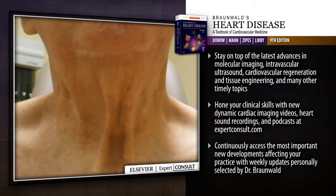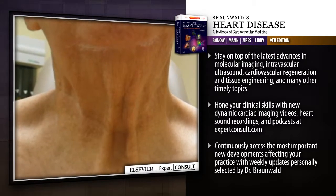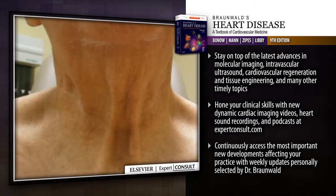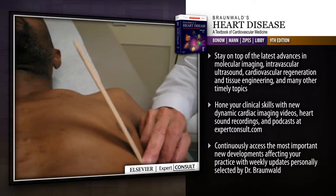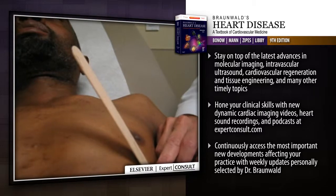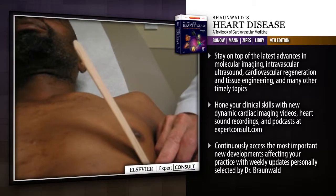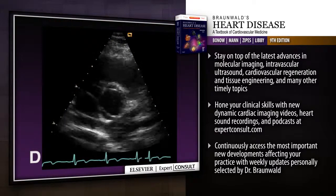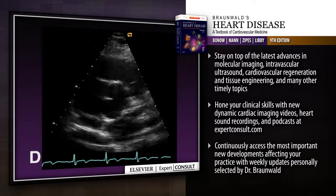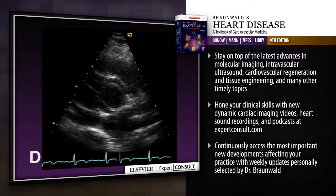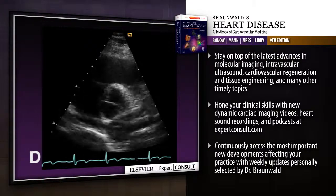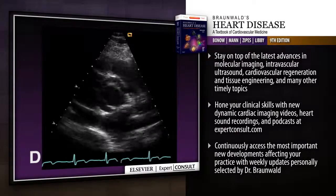Stay on top of the latest advances in molecular imaging, intravascular ultrasound, cardiovascular regeneration, and tissue engineering, and many other timely topics. Hone your clinical skills with new dynamic cardiac imaging videos, heart sound recordings, and podcasts at expertconsult.com.